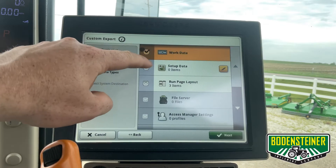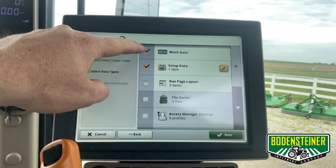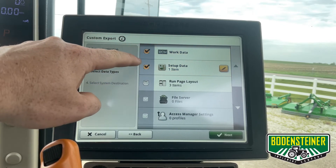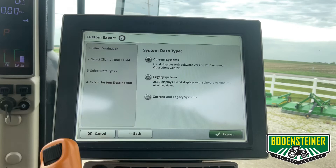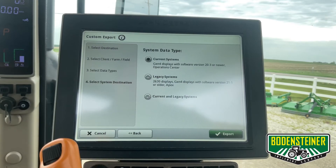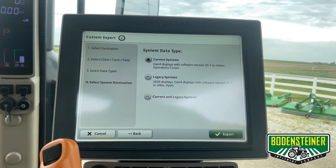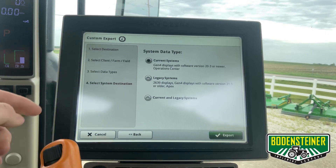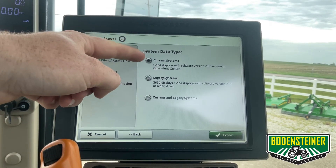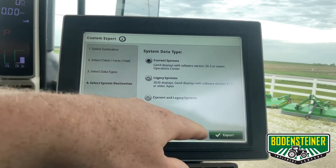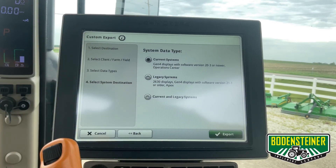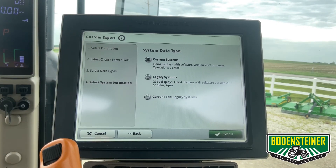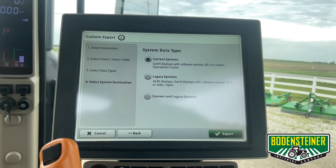I'll select both the documentation and the setup data. Hit Next, and when we export to Operation Center you can just leave it on the current system's choice and hit the Export button, and that data will be sent to your Operation Center account.